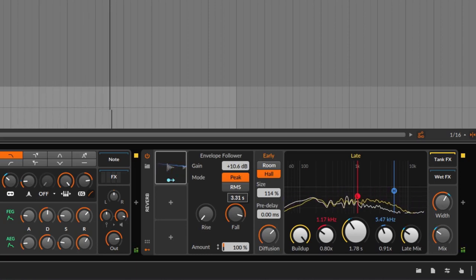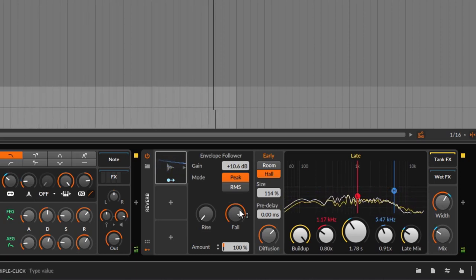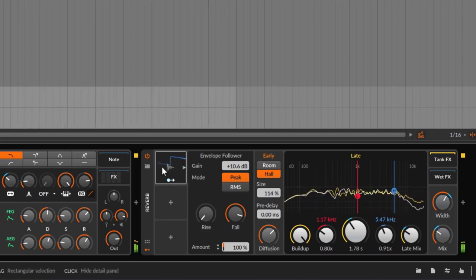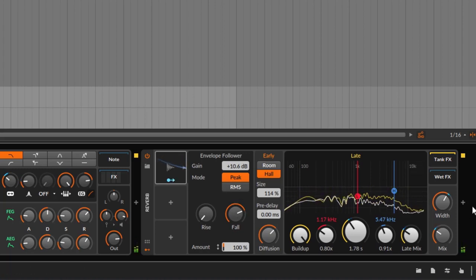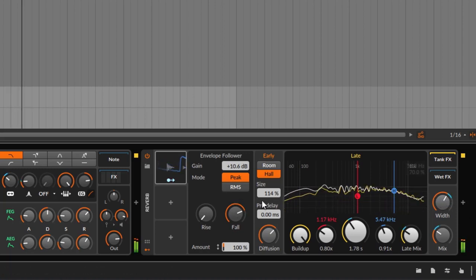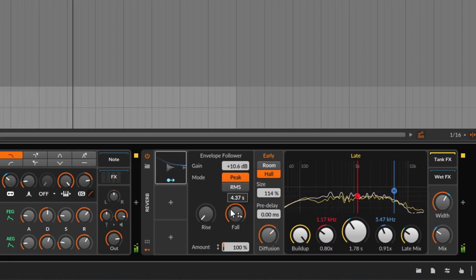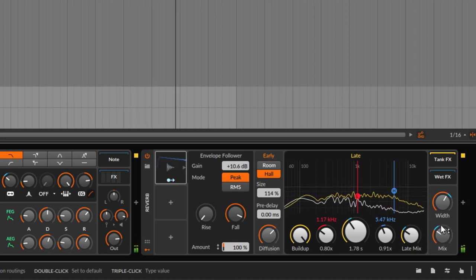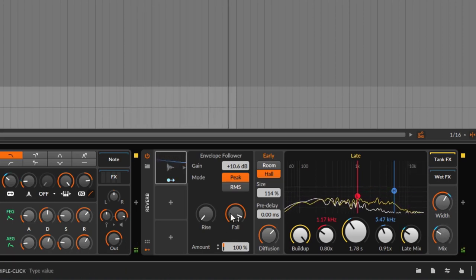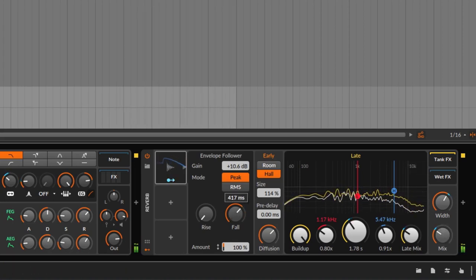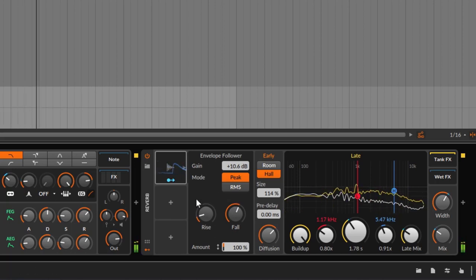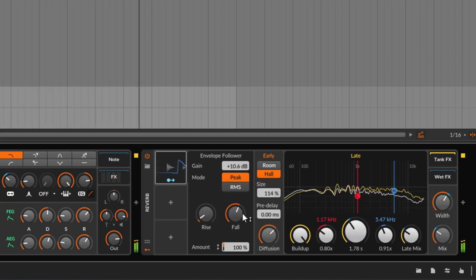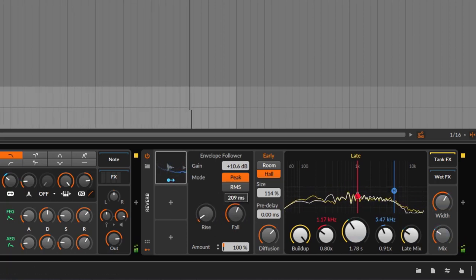Now if you go too much — like a decay — it will just never go back; it's just going to stay up there. And this is showing right here. If I do too much, it's going up and staying right there. So you need to use the rise and the fall to just shape the envelope to something you want.